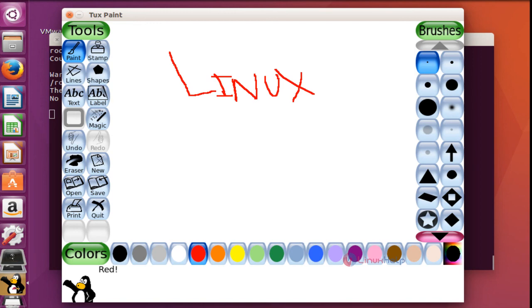So far we have discussed how to install some basic painting tools in Ubuntu 16.04 machine. Thank you for watching.